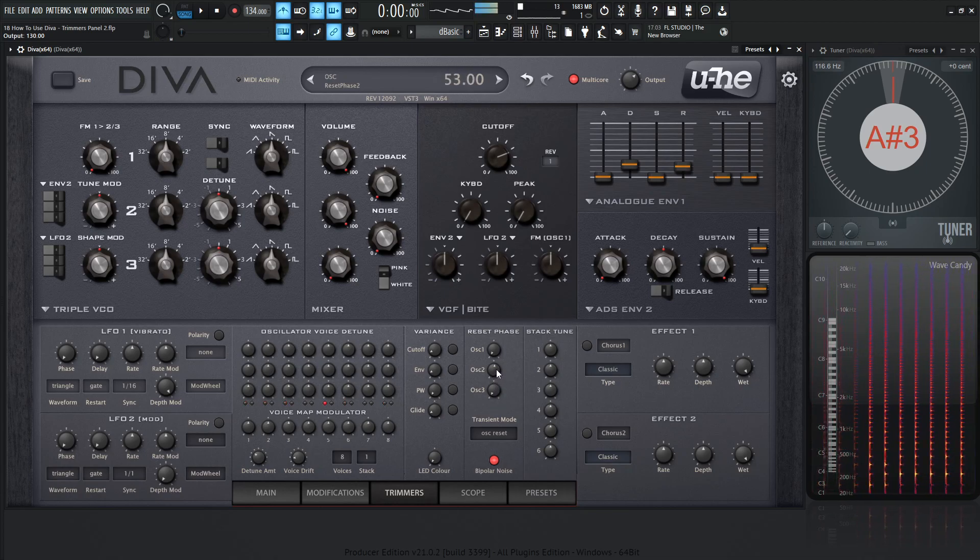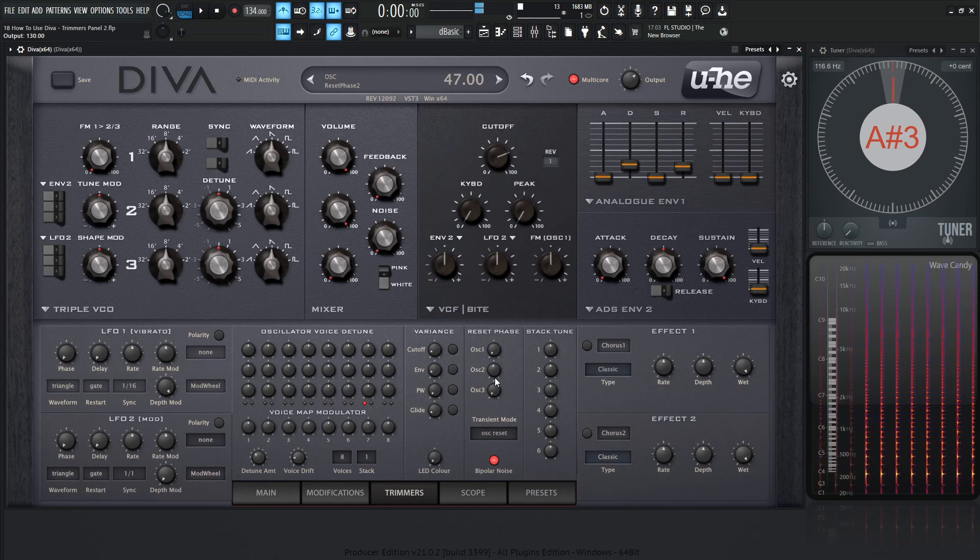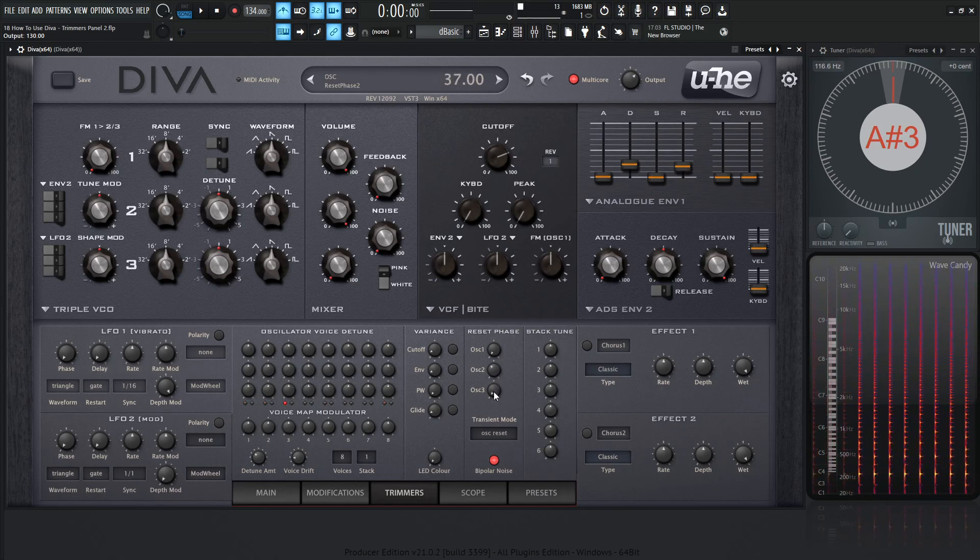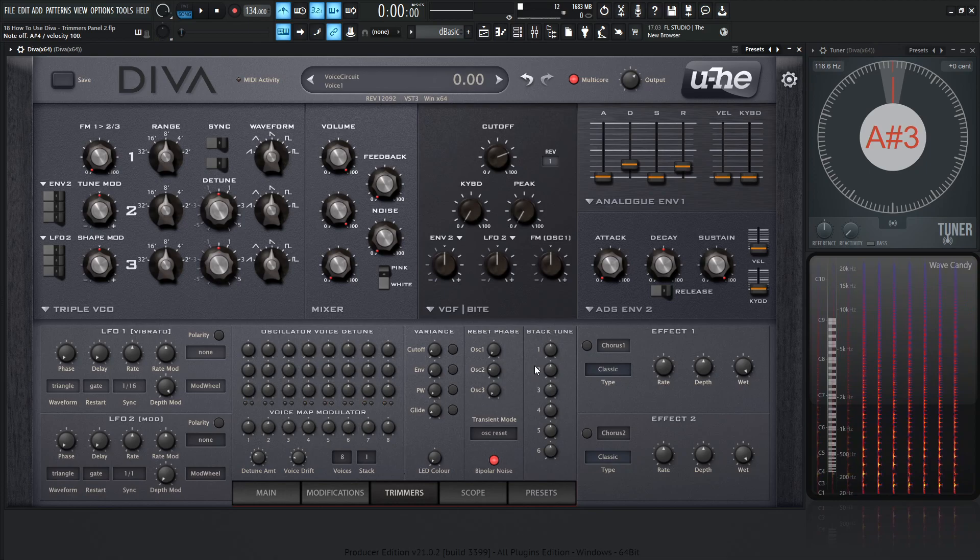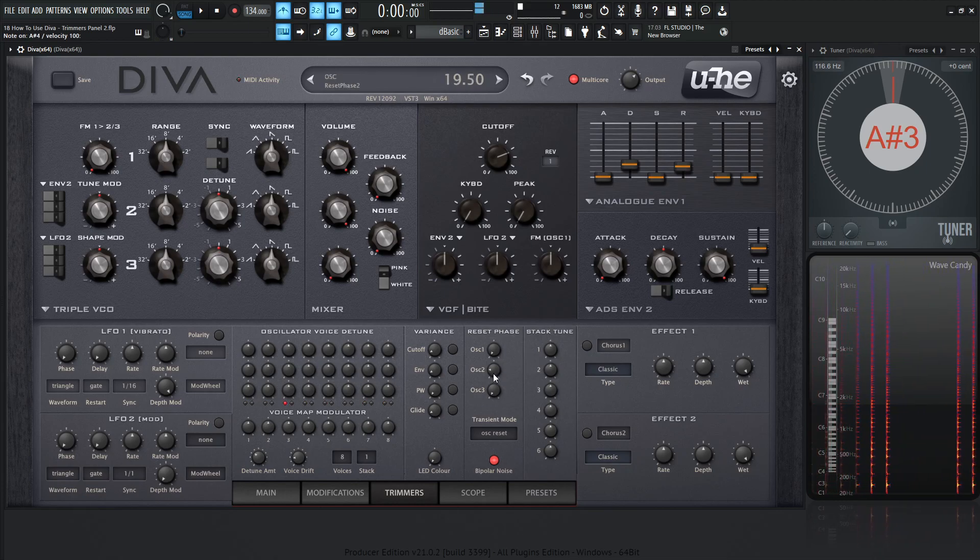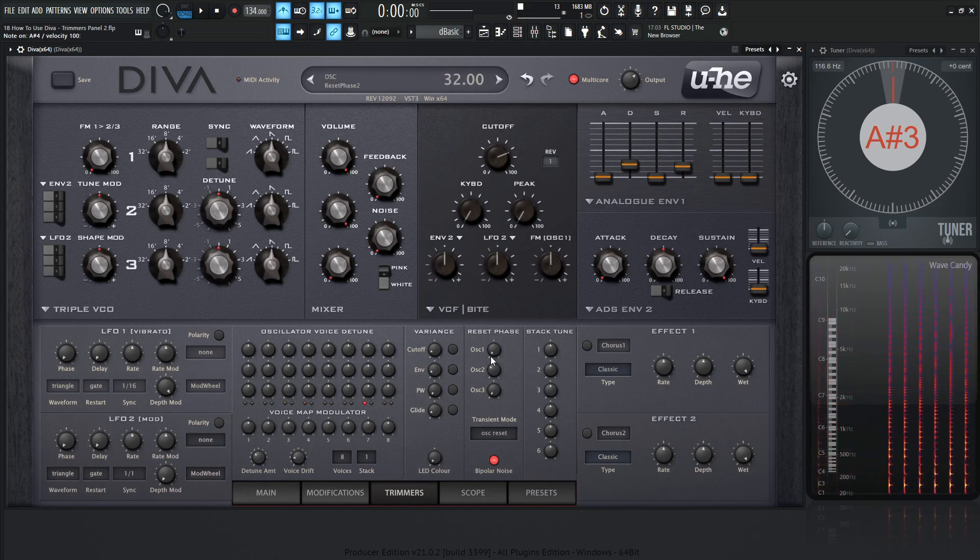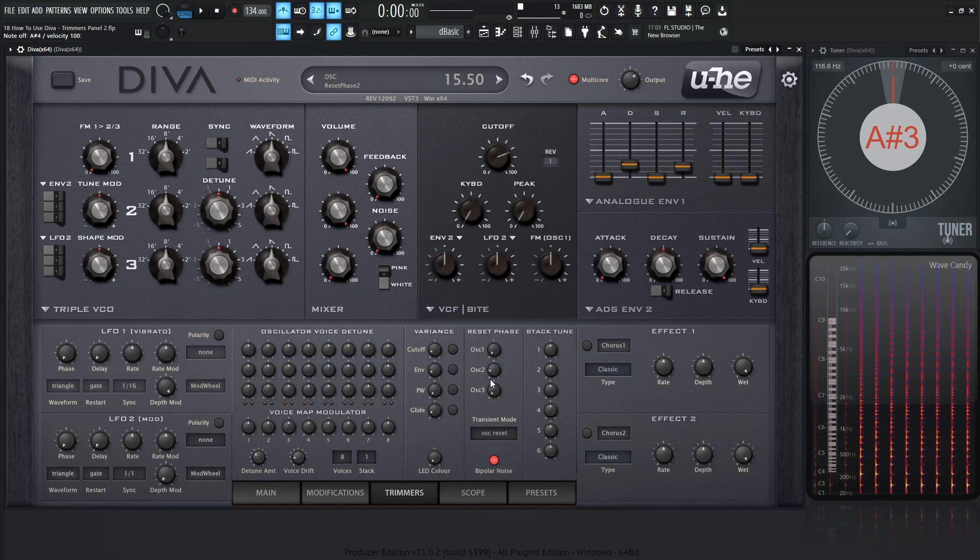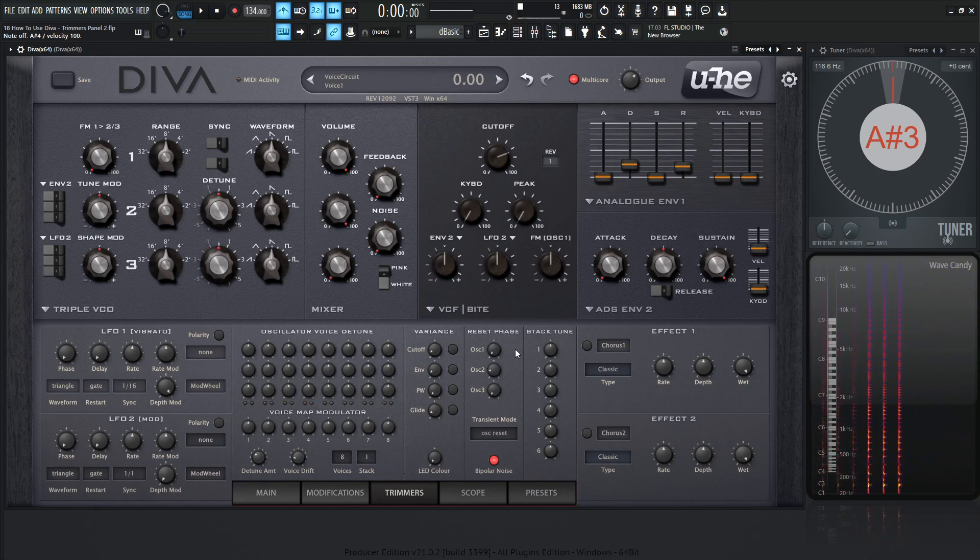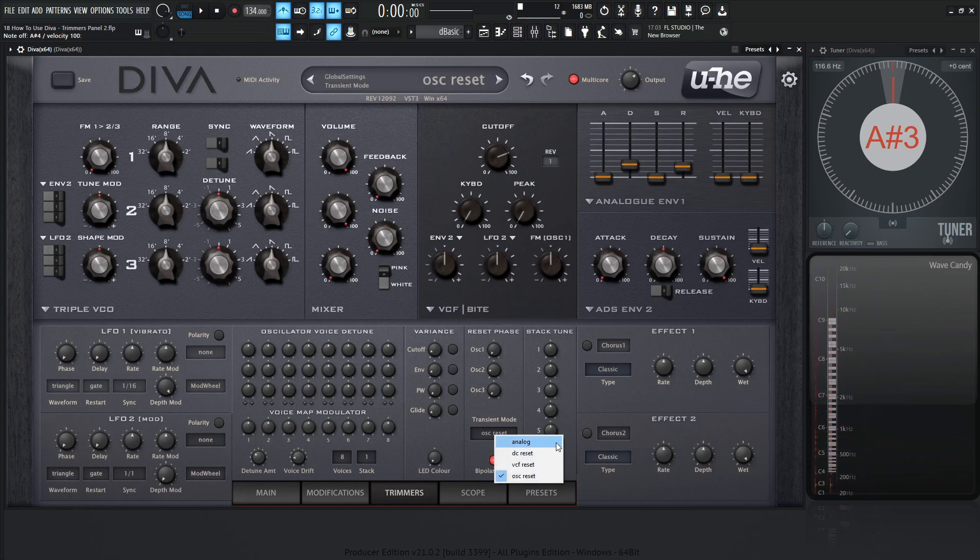That one's a little bit more phasy. And again, we have a little bit more lower mids, kind of bassy sounds. So it's definitely something to be aware of. So basically, we have a couple of different choices. So we have the analog we just talked about. We have the offset reset.